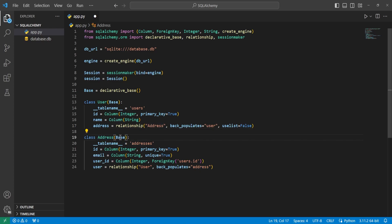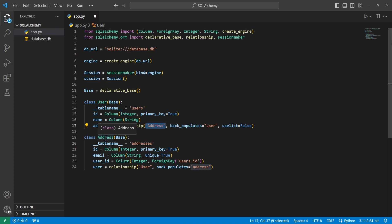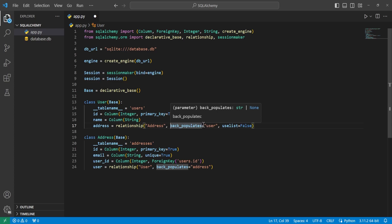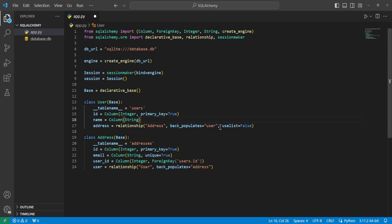We'll also create an Address class inheriting from base with a table name of 'addresses', giving it an ID integer primary key, an email, a user_id, and a user. This user is a relationship to our User class. In both relationships, the first argument passed is the stringified version of the class name. The second argument is back_populates, telling it to populate that specific column in the other table. We set use_list equal to False to indicate this is a one-to-one relationship — without use_list=False, you could have a one-to-many relationship.